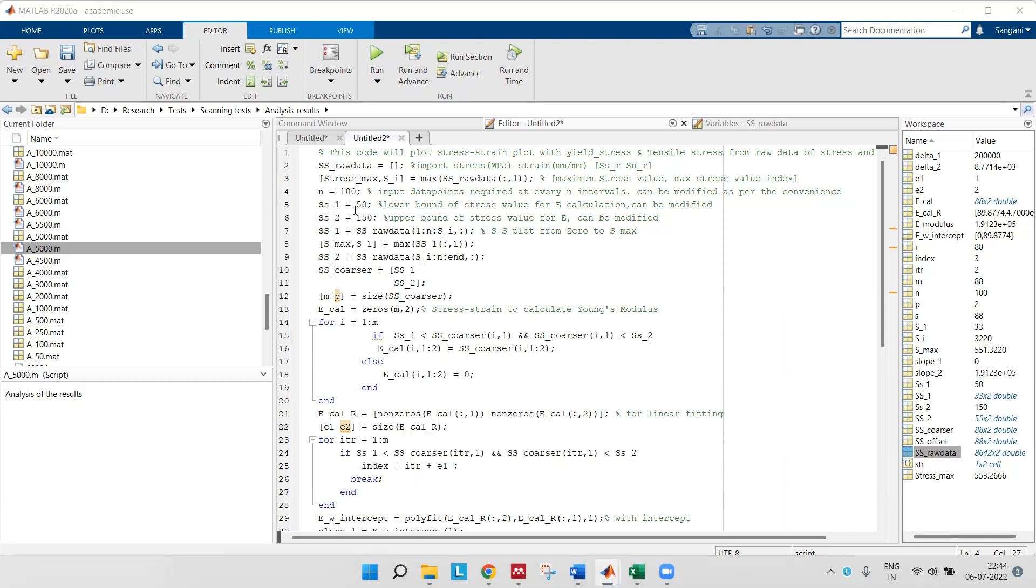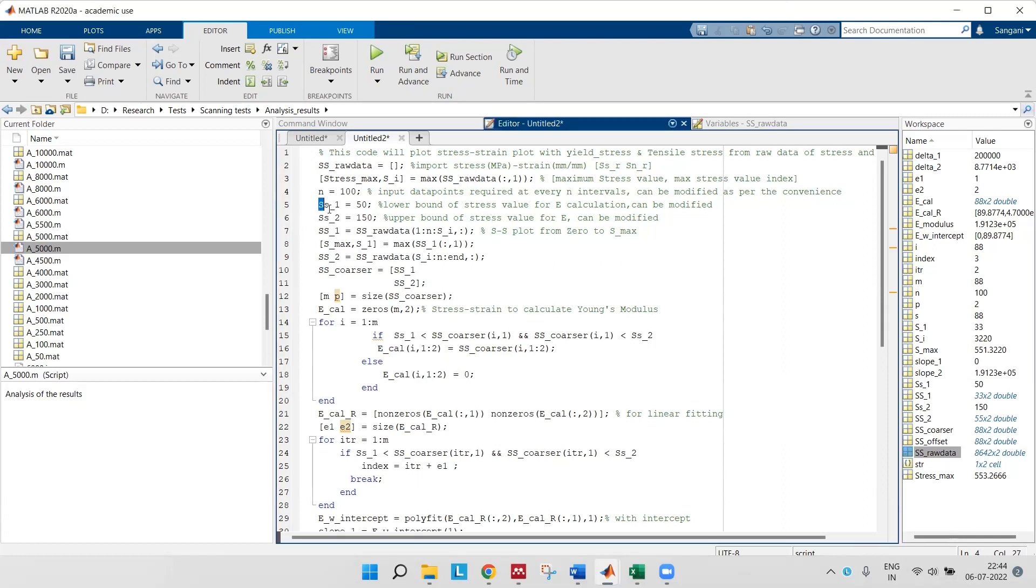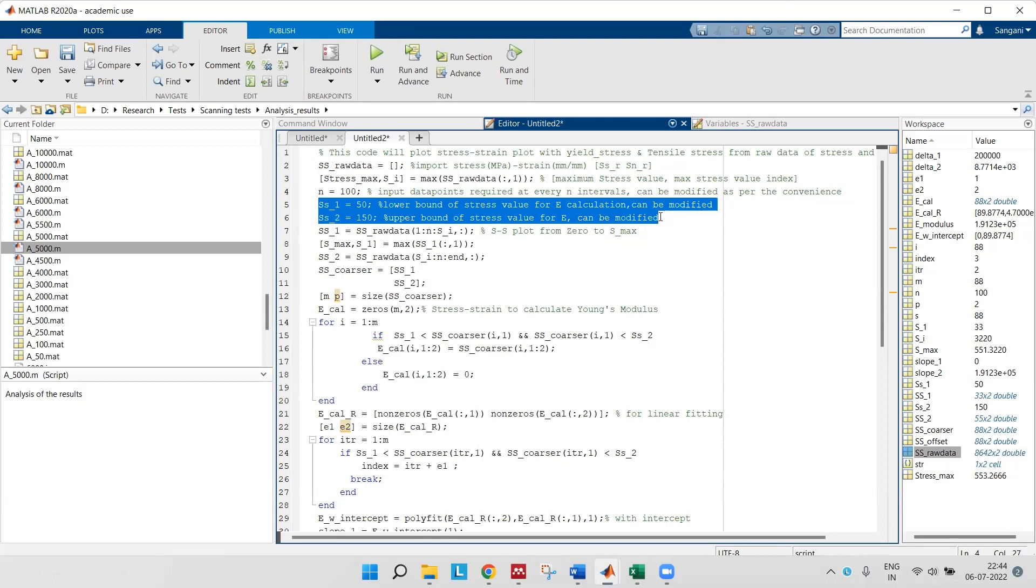This is how I define this thing. Then ss1 and ss2 are the lower bounds and upper bounds of my stress values for which I'll calculate my Young's modulus.